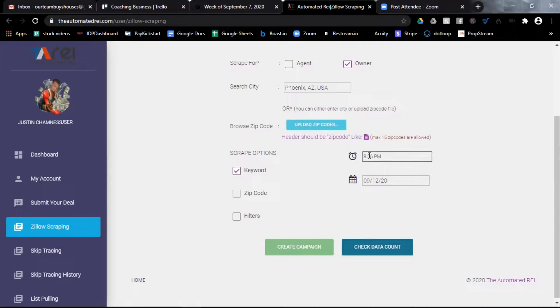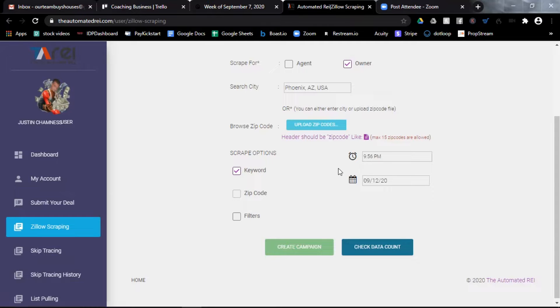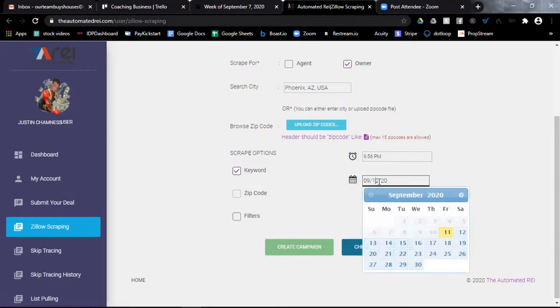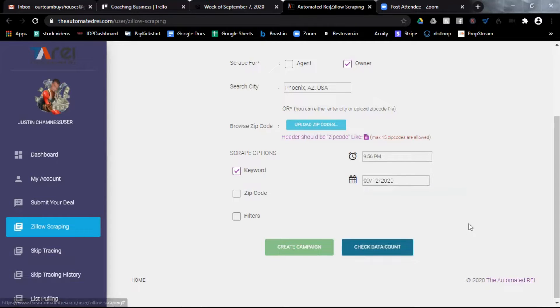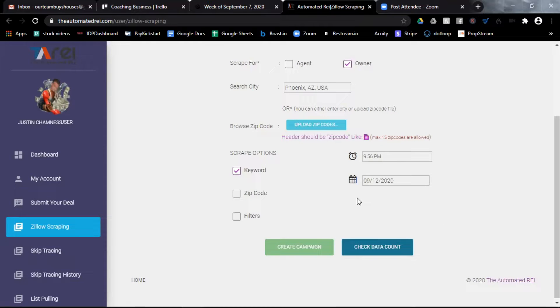I'm going to want to schedule this for a time that's more appropriate for me and for a day that's more appropriate for me. This is when the scrape will begin. So it's set for tomorrow at about 10 p.m.